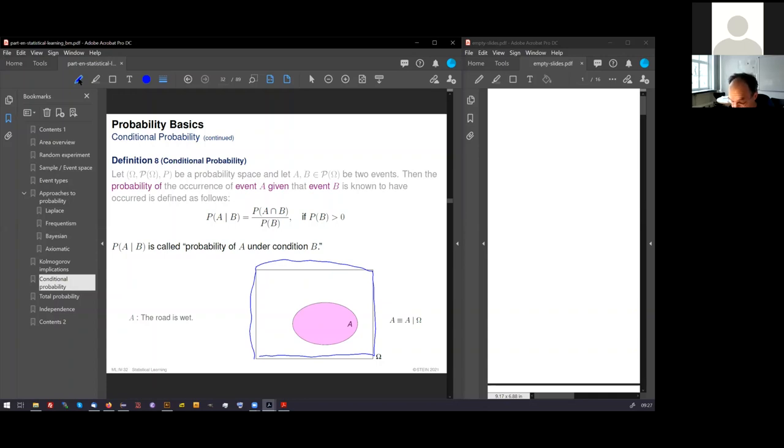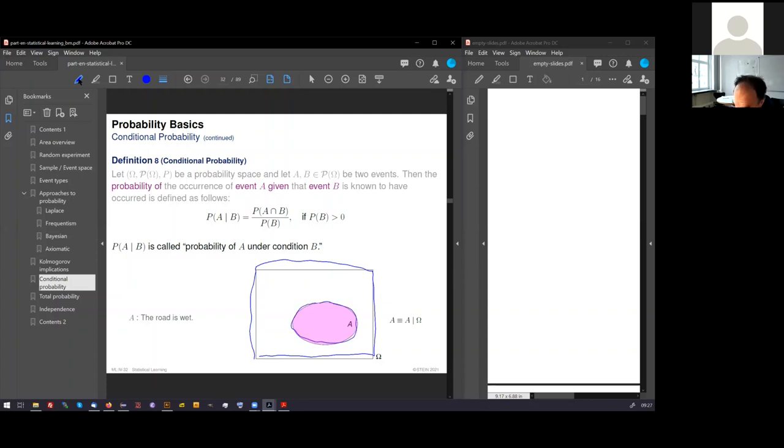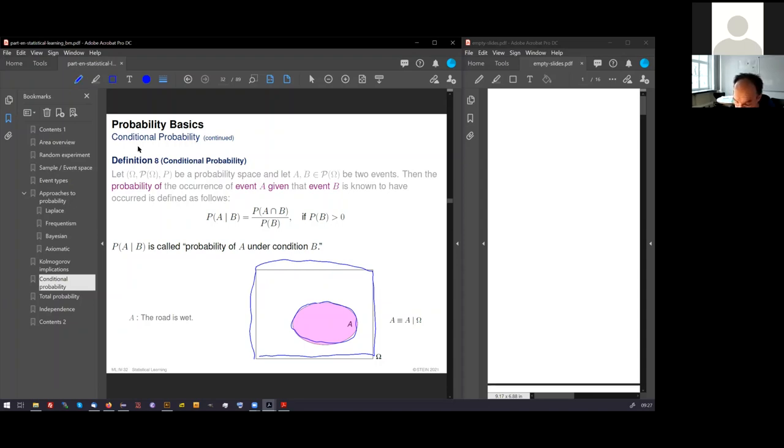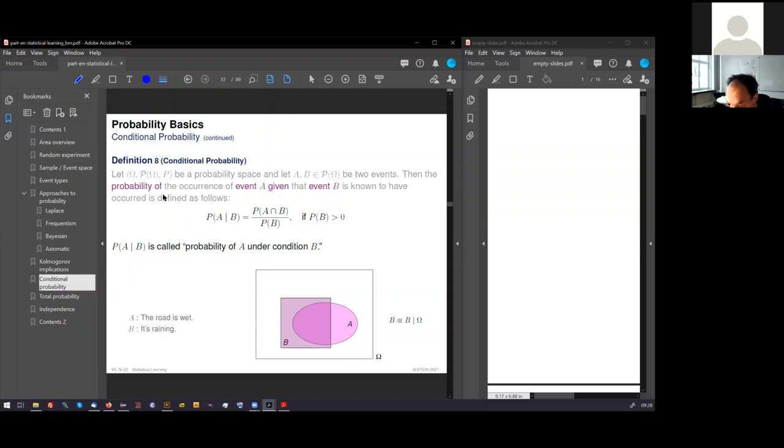I would like you to observe that the areas which you see here are interpreted. If you see this size of A, the relation of this size to the relation of omega tells us something about the probability. If A takes about 20% of omega here, we can say the probability of A, the probability of the road is wet, is 0.2, 20%. Here's another event: it's raining. You see these two events, A and B, overlap.